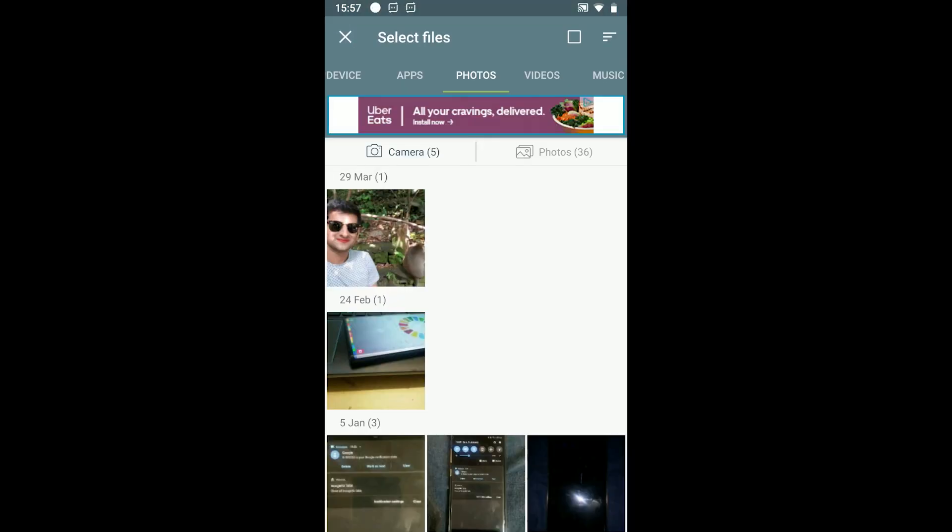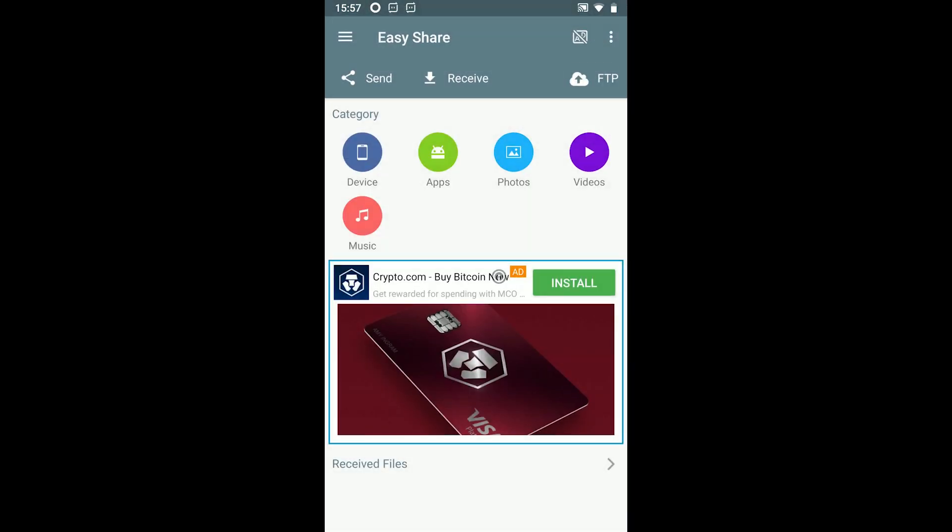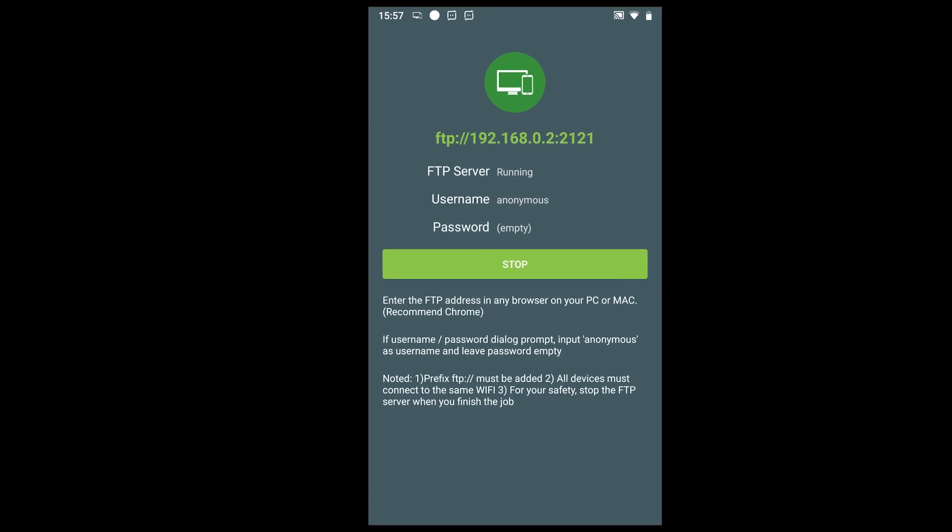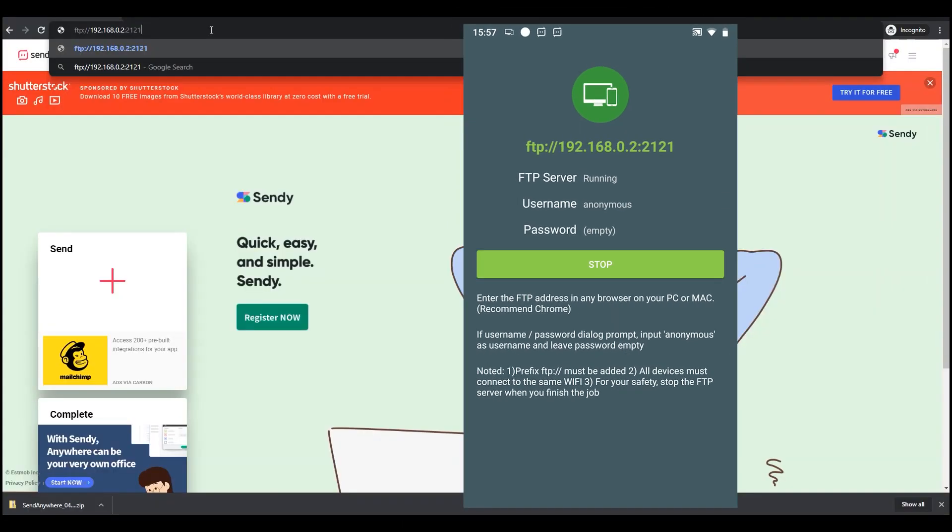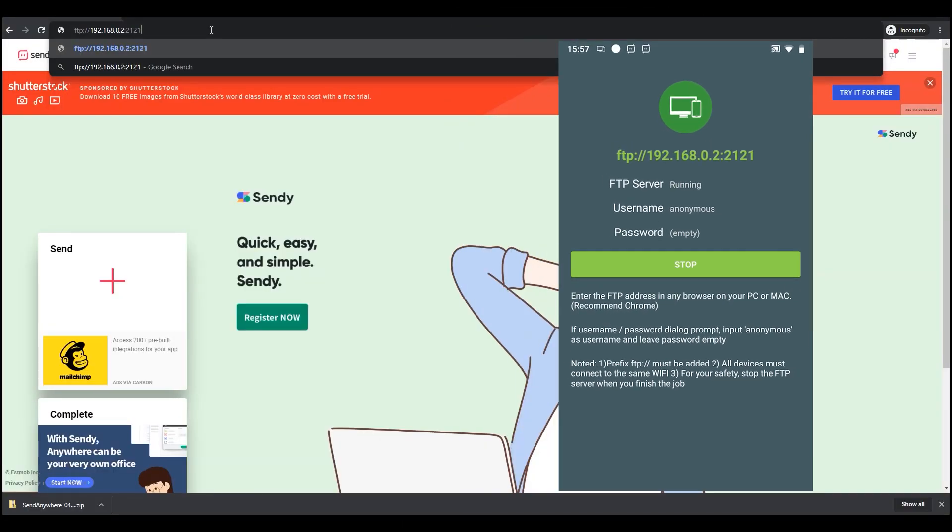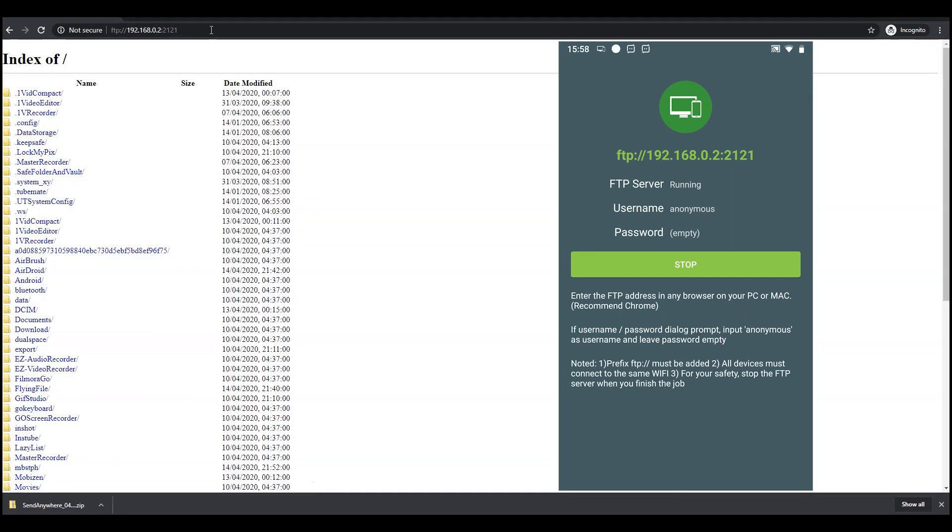Just tap on the FTP button and hit start. This will show you the IP address to put in the browser's address bar. The IP address is your local network address with an extension. After this is done, you will have access to all the files.